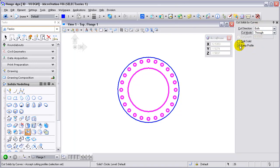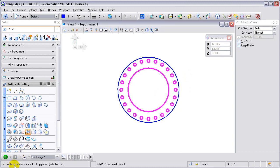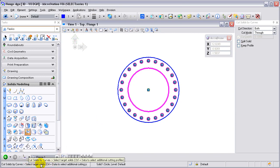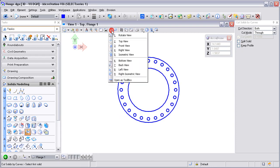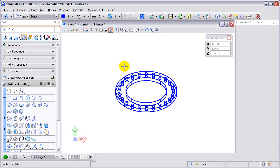I want to make sure keep profiles is checked off. Following my prompts in the lower left hand corner, I'm going to accept the cutting profiles and then I need to identify the target solid, and then I need to accept the overall solution. Now those bolt holes have been cut through the solid.